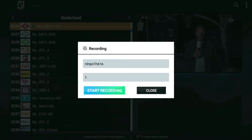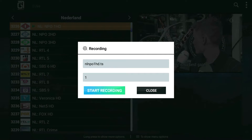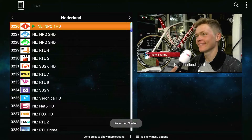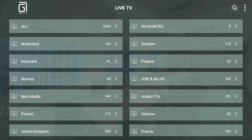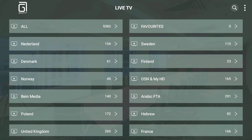OK, after you enter the time, then you can start recording. Just remember, when you are recording, you can't watch the live TV anymore, because the account only has one connection for one IPTV account. So if you are recording, you can't watch it.